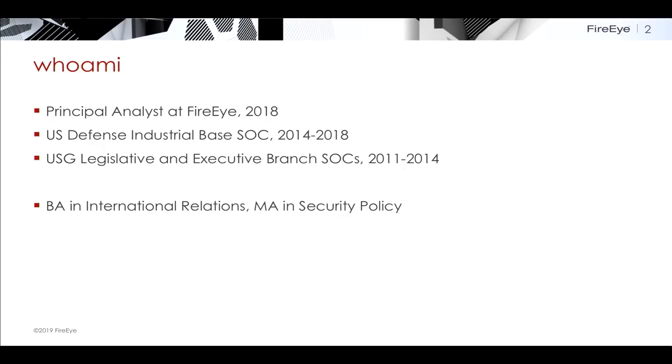I've been to a lot of InfoSec talks, and I learned one thing from them: it's important to bring cat memes. So I brought two. I hope that was enough.